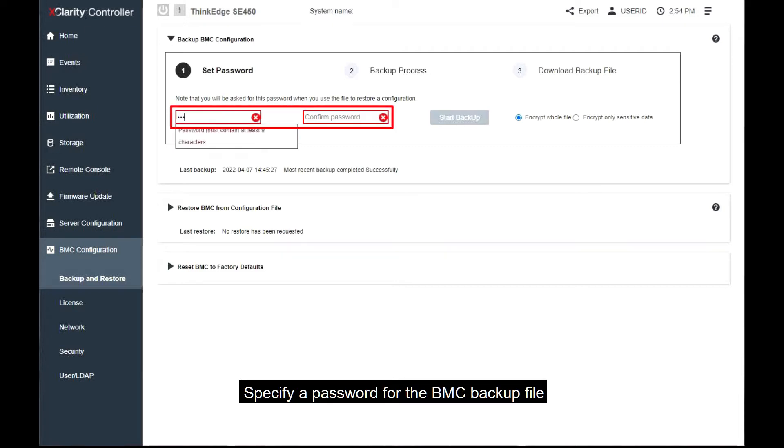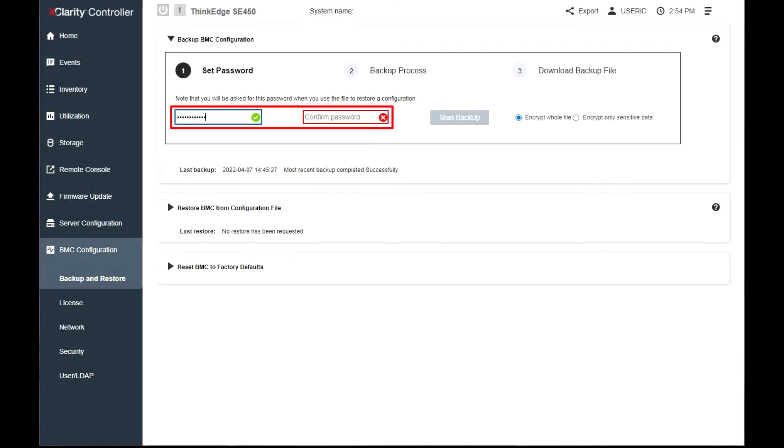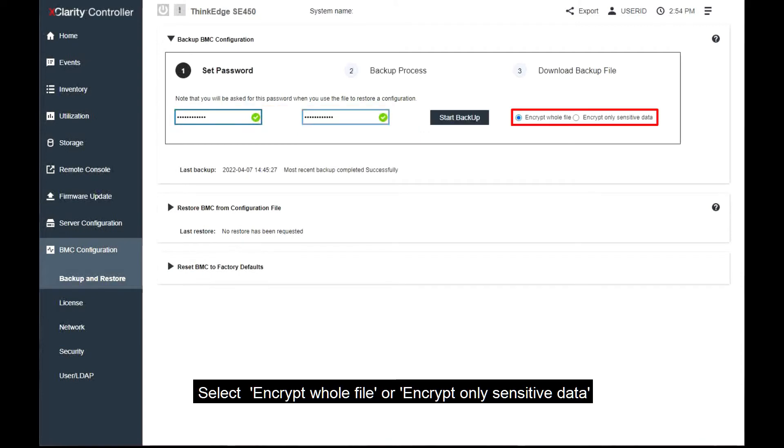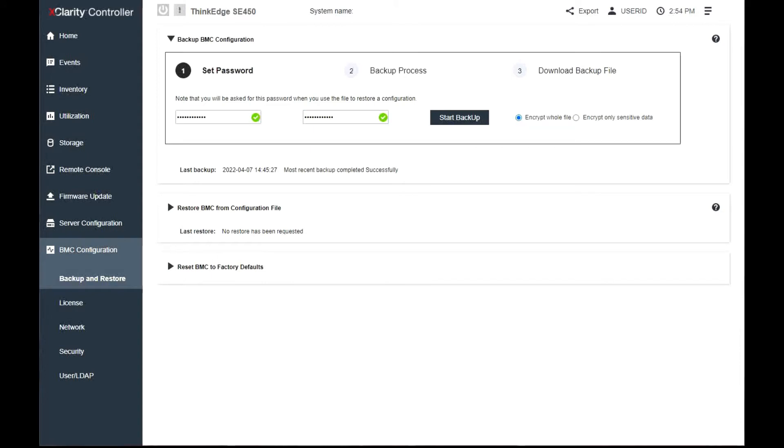Specify a password for the BMC backup file. Select whether you want to encrypt the whole file or only sensitive data. Click Start Backup to begin the backup process.